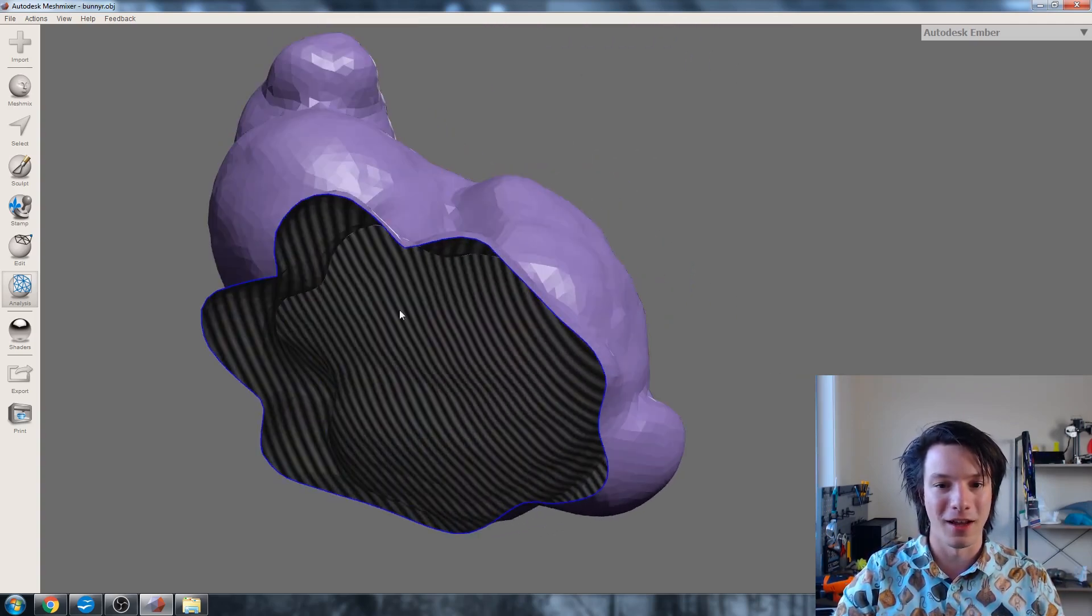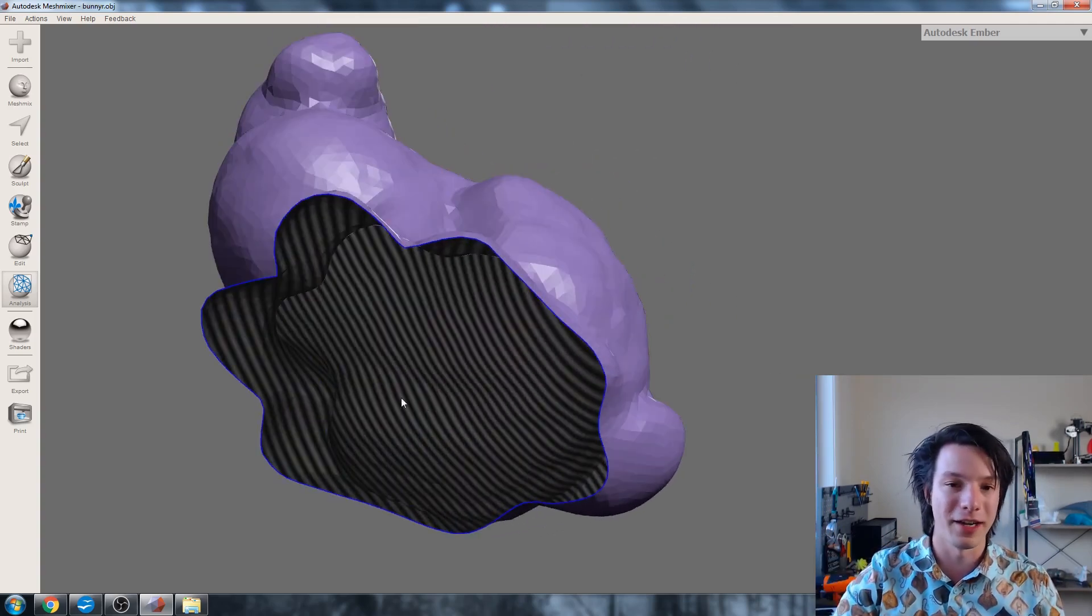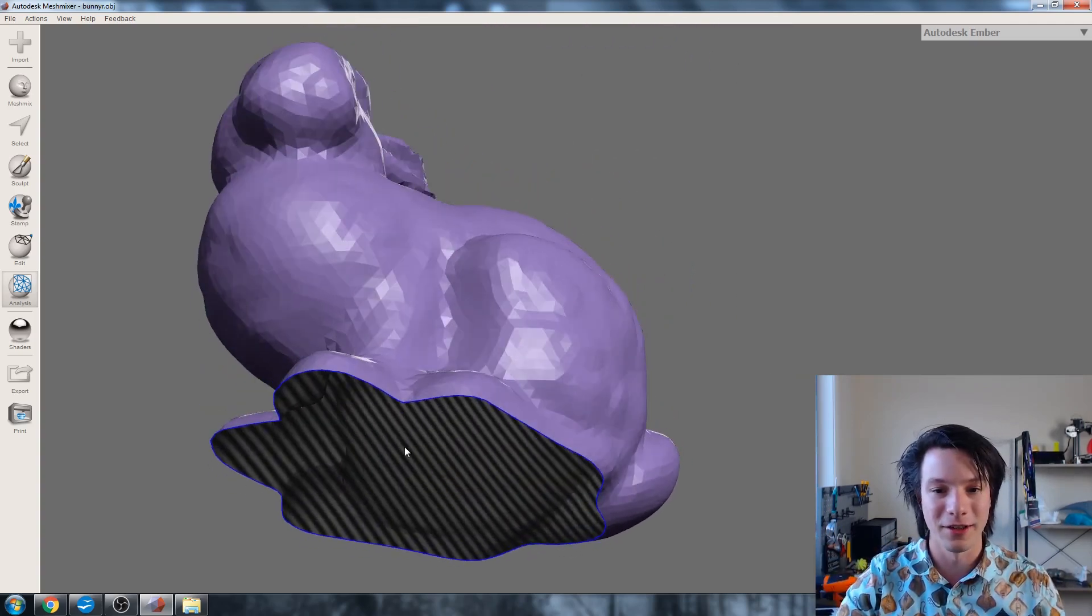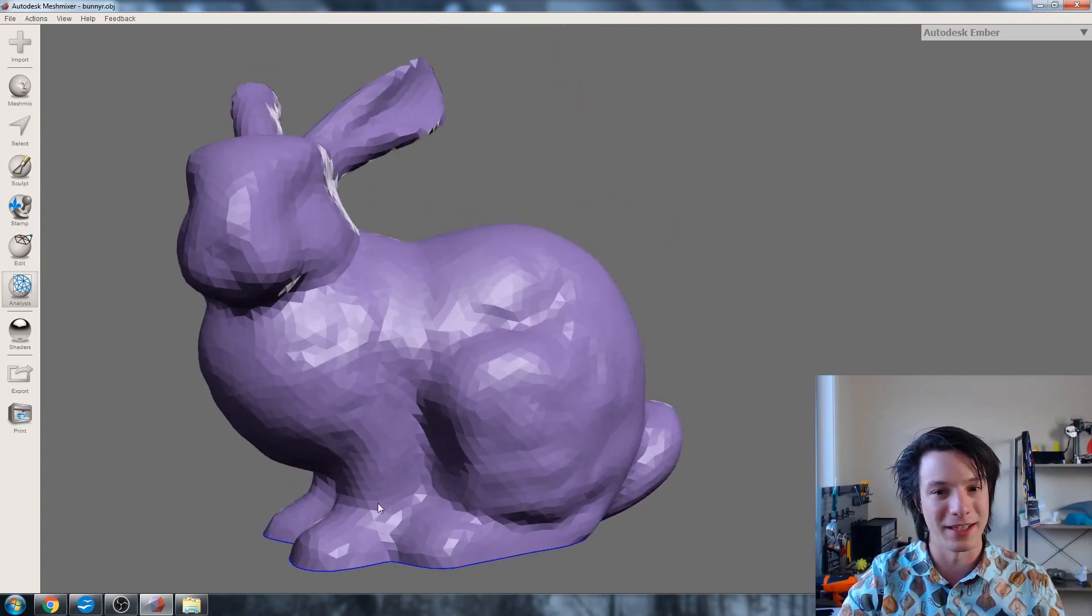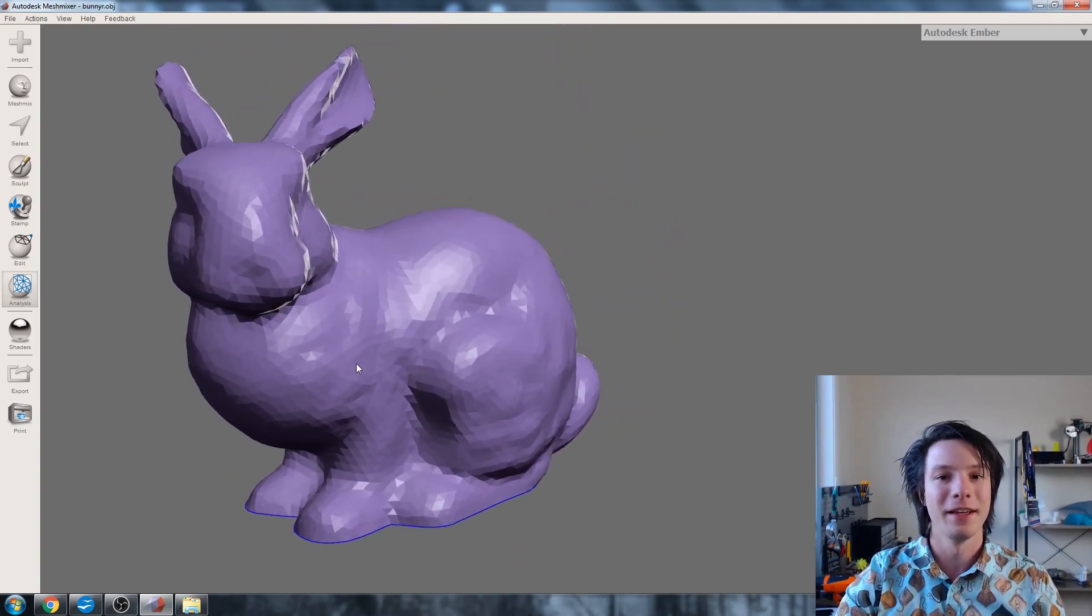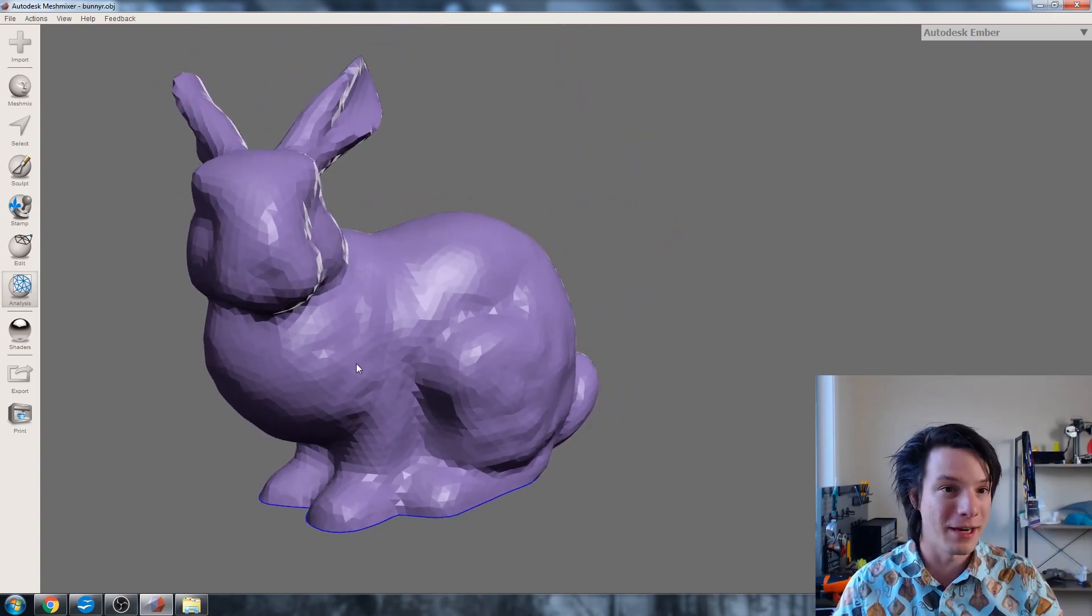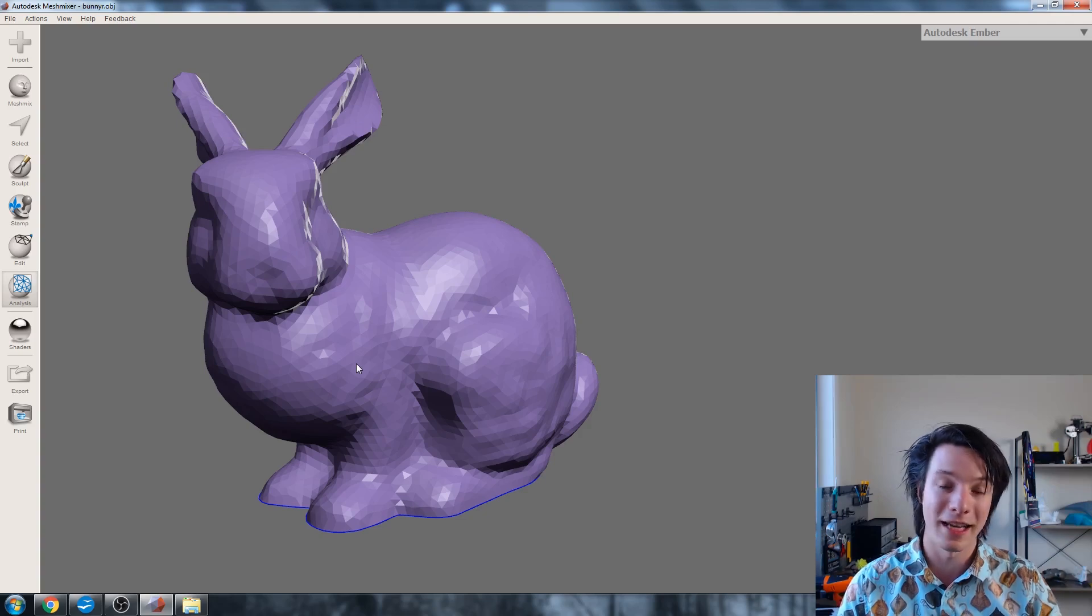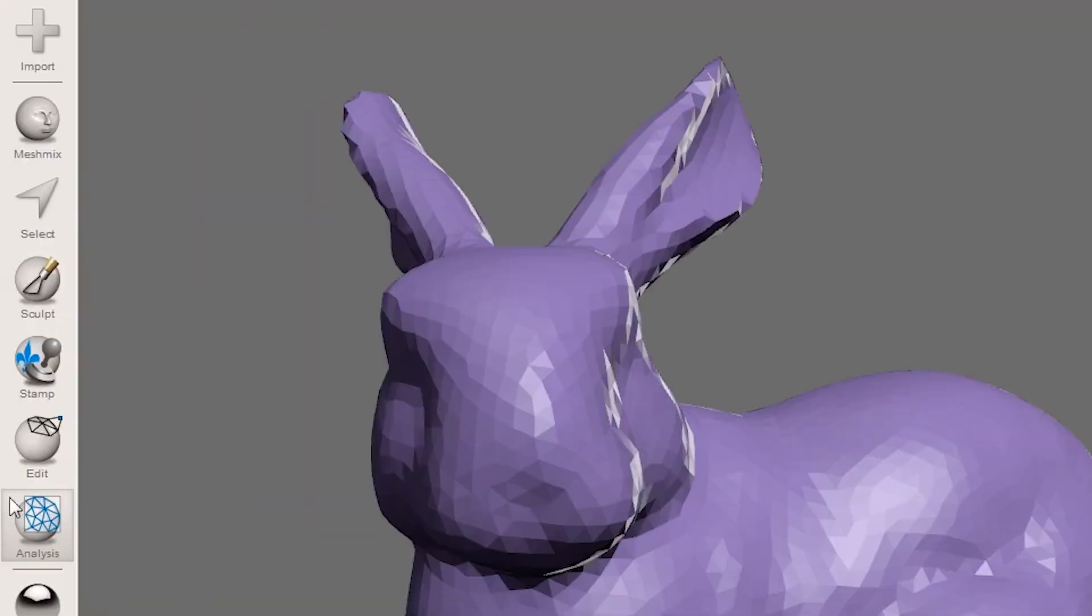For example, this bunny here. The bottom is completely open and that line thing shows the other side of those triangles. So it's not suitable for 3D printing. It's a zero thickness surface.